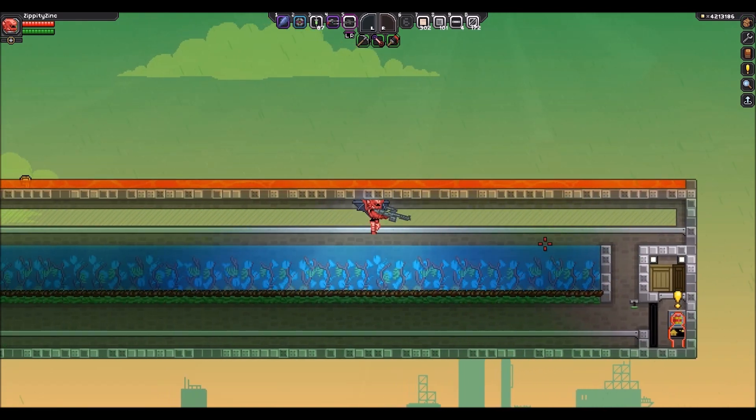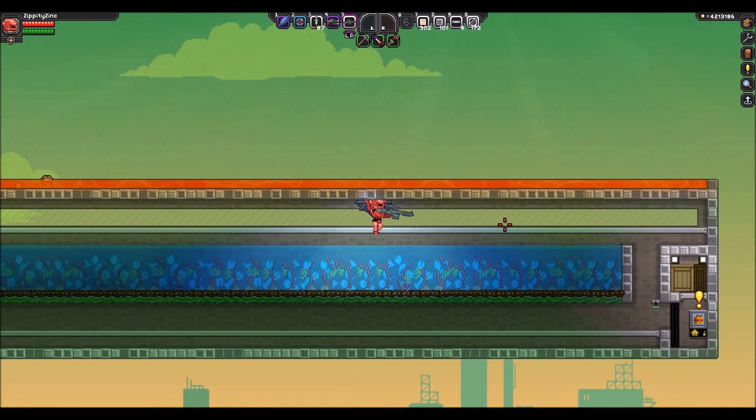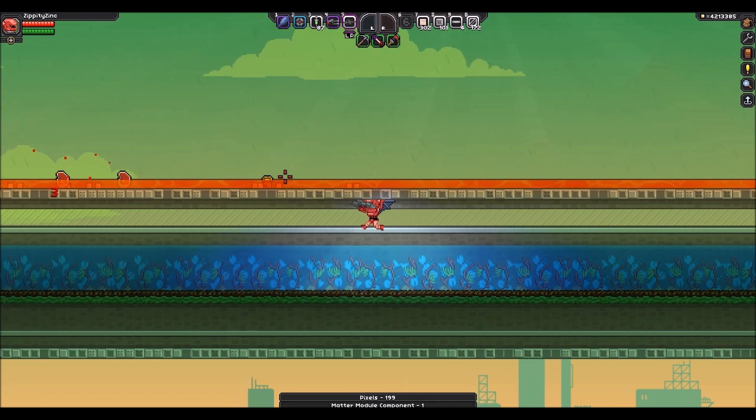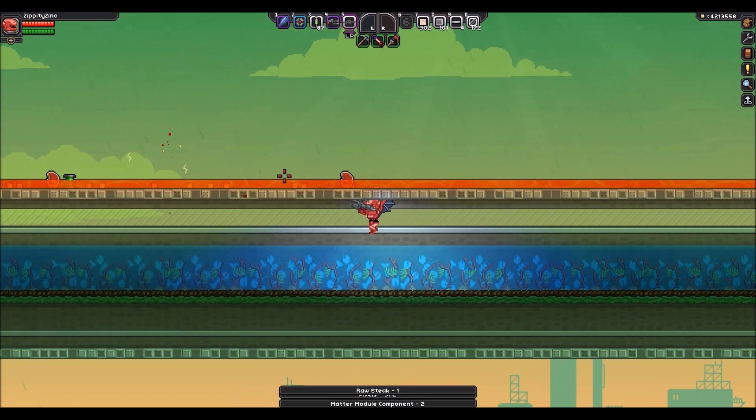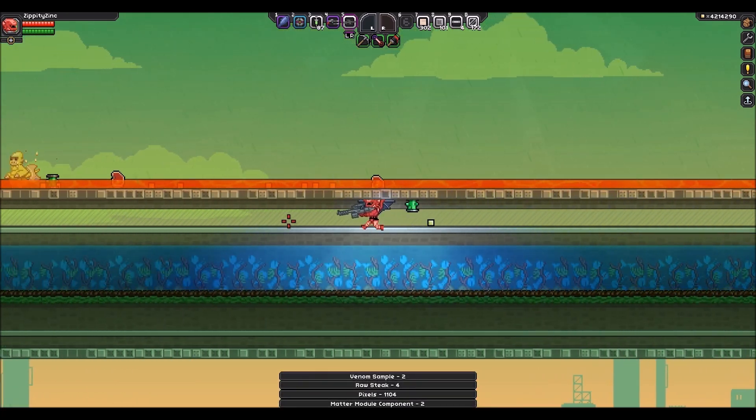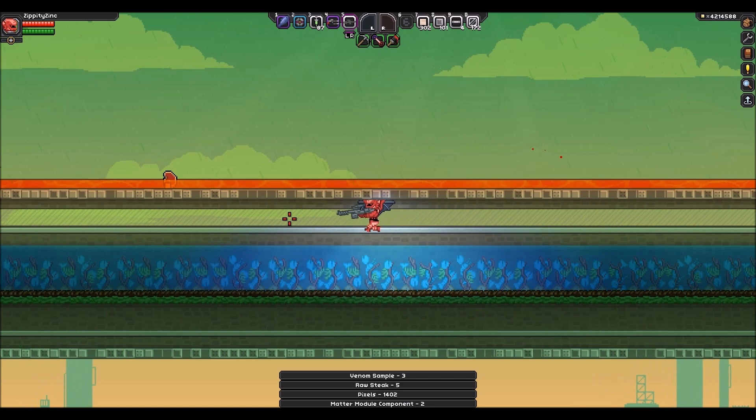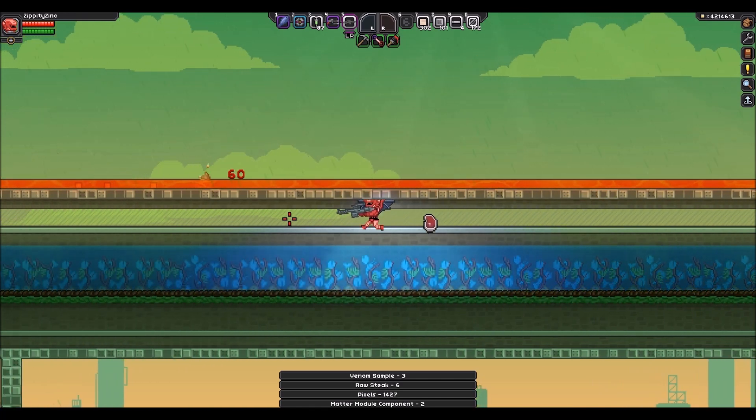And as you know, while you're selling to that guy, monsters are still up here dying. So it is an insanely fast, insanely powerful farm.